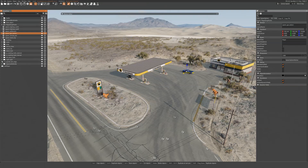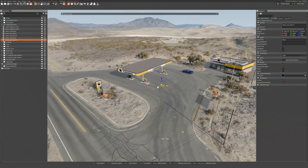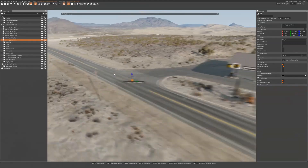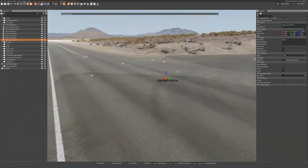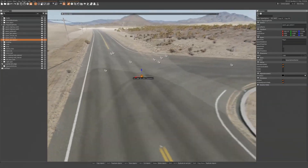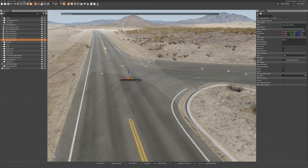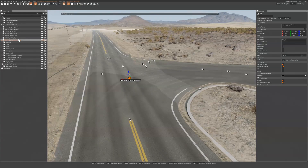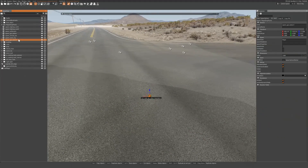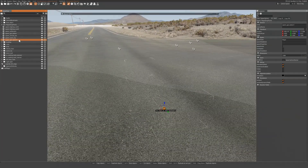Once it is selected, hold down left shift and move it to duplicate it. Then place it where you want your spawn point to be. You can double click items in the scene tree or press F once it is selected to move the camera to the item.